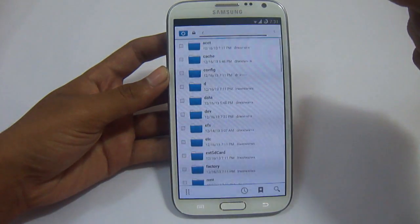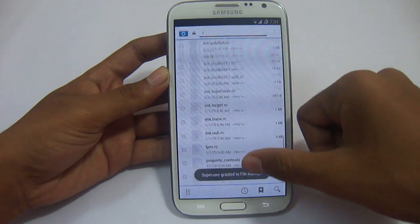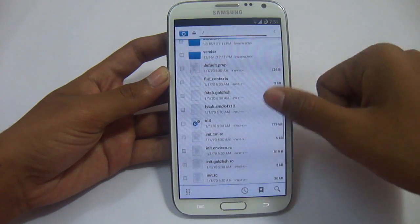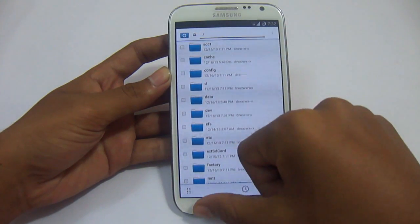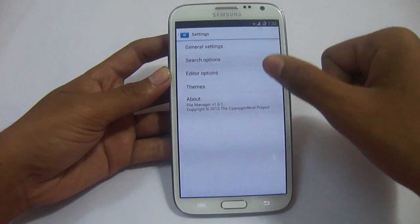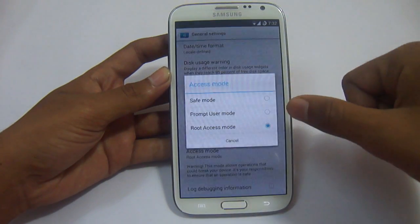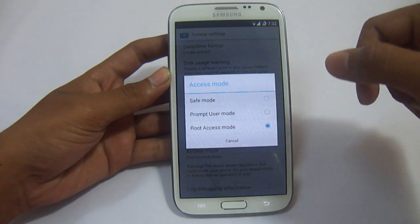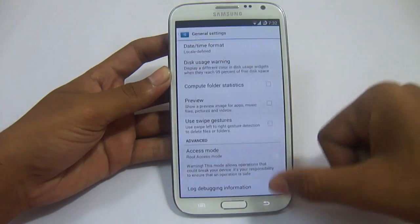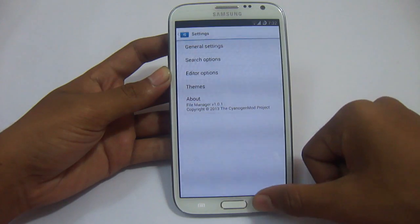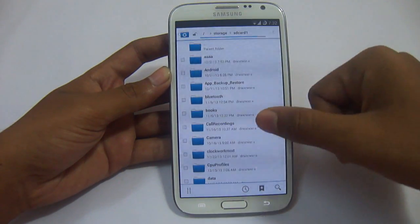We also have Google Drive, Downloads, Email, and File Manager. In File Manager, by default it is set to use only your internal memory card. If you want to use your external SD card, you need to enable Root access. Just go to General Settings, Access Mode, and make it Root access mode — it was set to safe mode by default. Make it Root access mode and you will be able to use your external SD card.